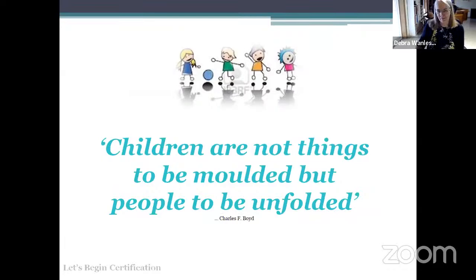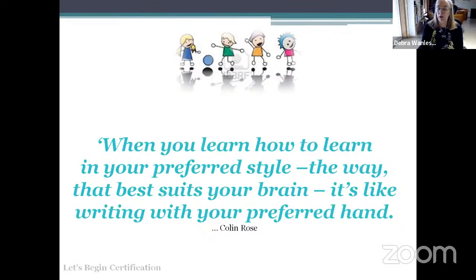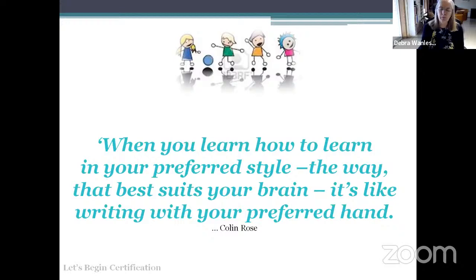Children are not things to be molded but people to be unfolded. When you learn how to learn in your preferred style, it's like writing with your preferred hand — it's natural. One thing many of us shy away from is playing for the highly auditory student, but that student needs you to play. If we take that away, we remove their natural learning ability and make everything really challenging.